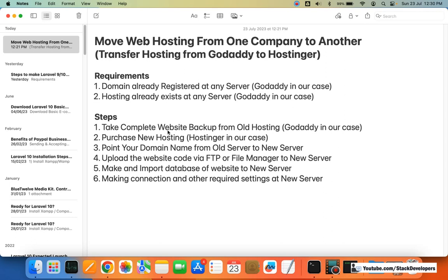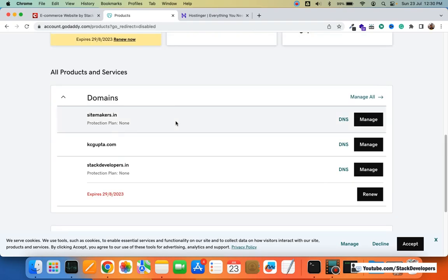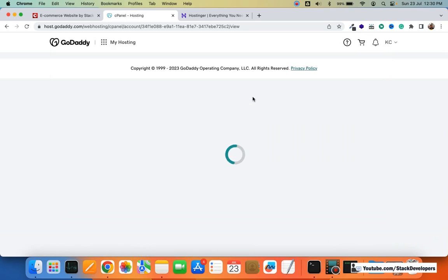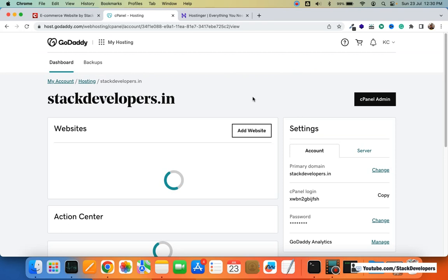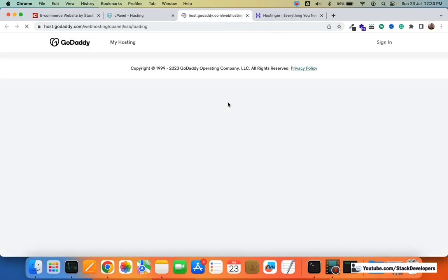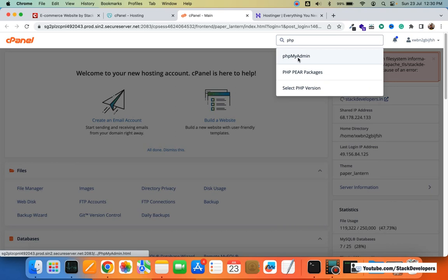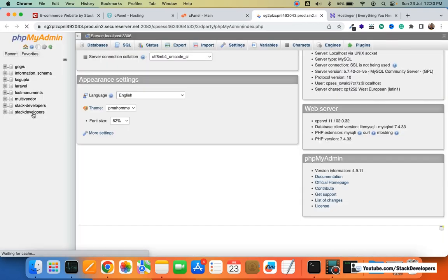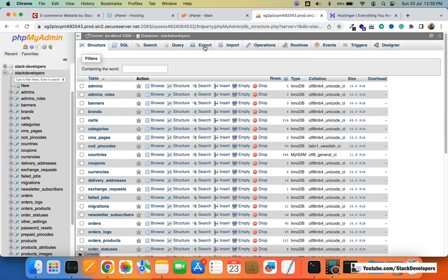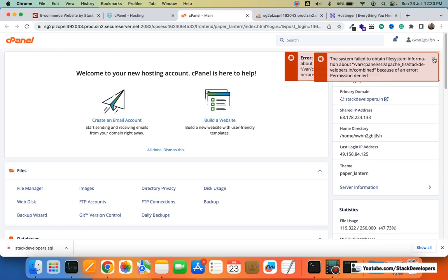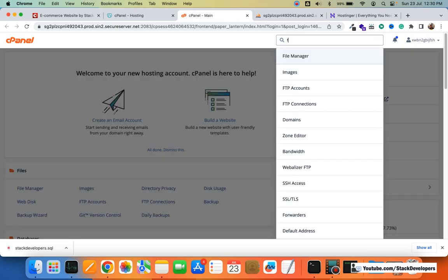First step: I'm going to take the backup of the complete website at GoDaddy. I'm going inside my cPanel and after that I'm going to take the backup of the website — both database as well as the files. I'm going to click on cPanel admin and open phpMyAdmin. I want to export the Stack Developers database. It will just take a few seconds. You can see stack_developers.sql exported now.